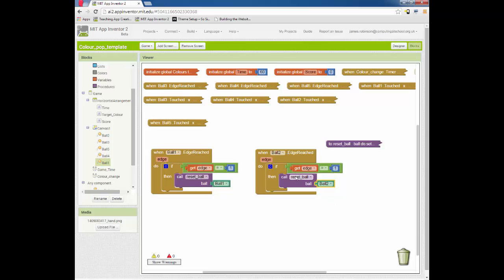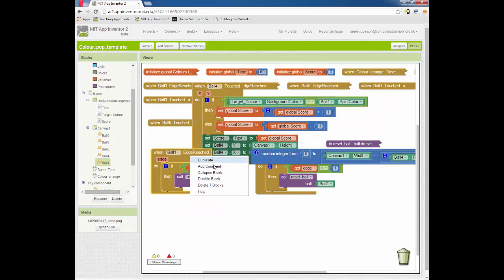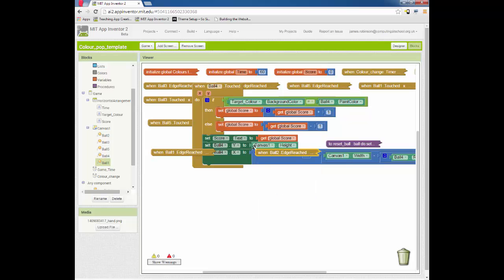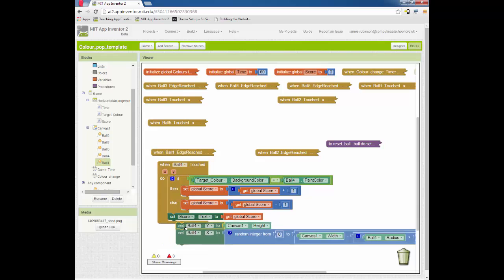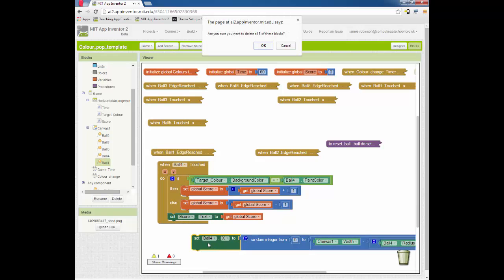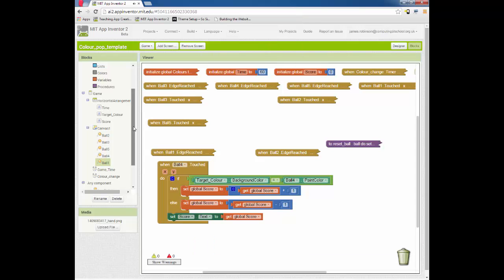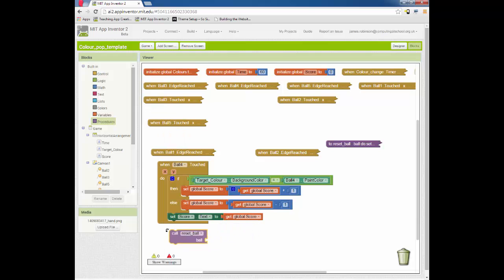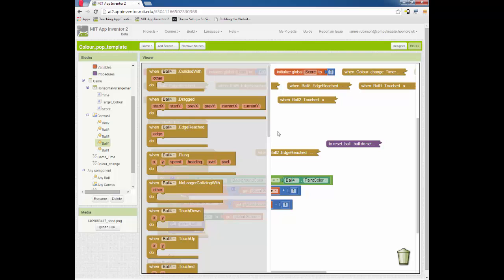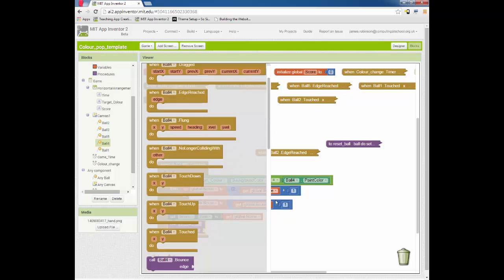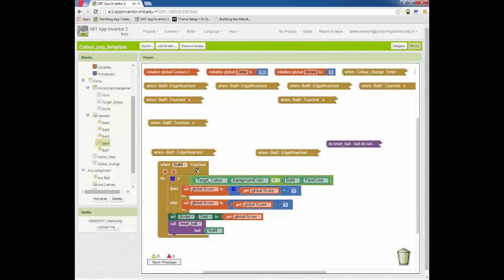We can also use exactly the same procedure in our touched routine. So we can expand this block here. That's why it's getting a bit messy, so let's collapse a few blocks. These two lines of code here, they're doing some resetting. I'm going to delete that and delete that. And I'm going to say use the procedure, reset ball, and then we're currently looking at ball four, so do that to ball four. There we go. So now we can use the reset ball function or procedure to take away some of that functionality and put it somewhere else. Have a go at doing it yourself.